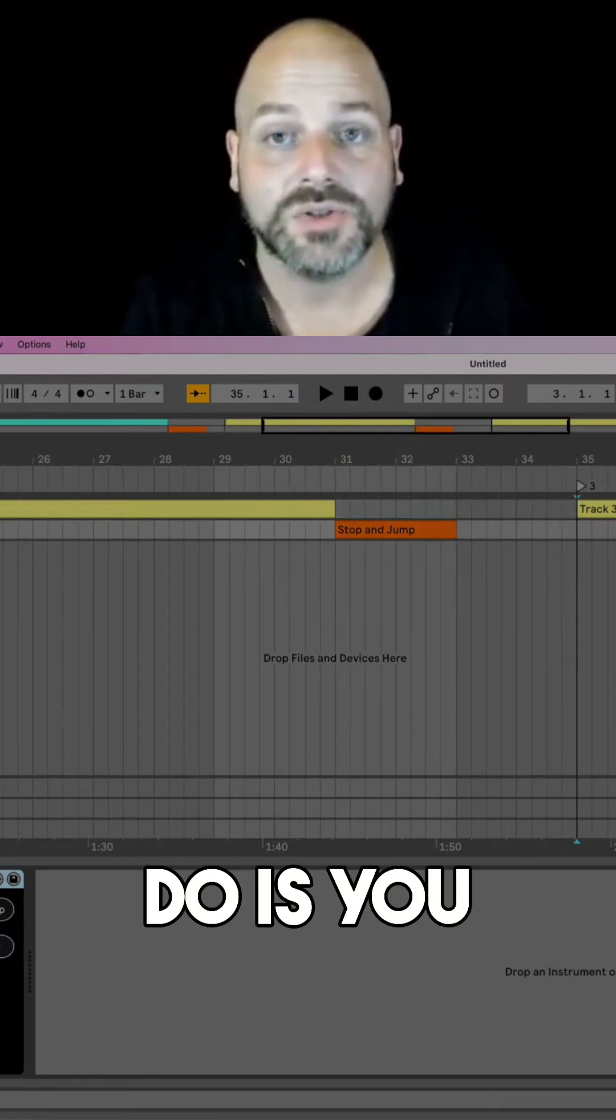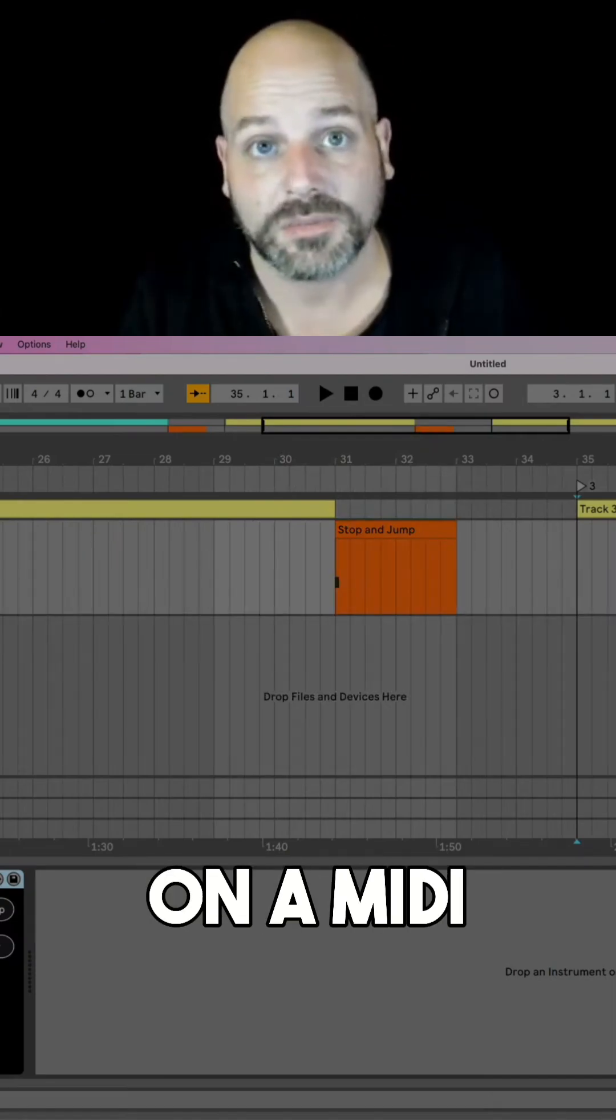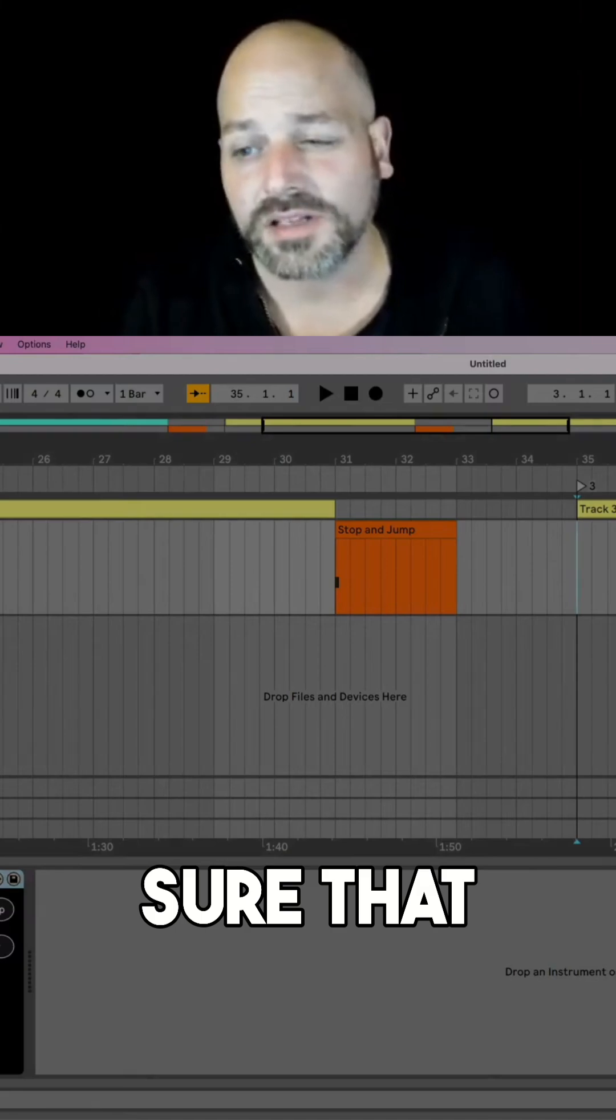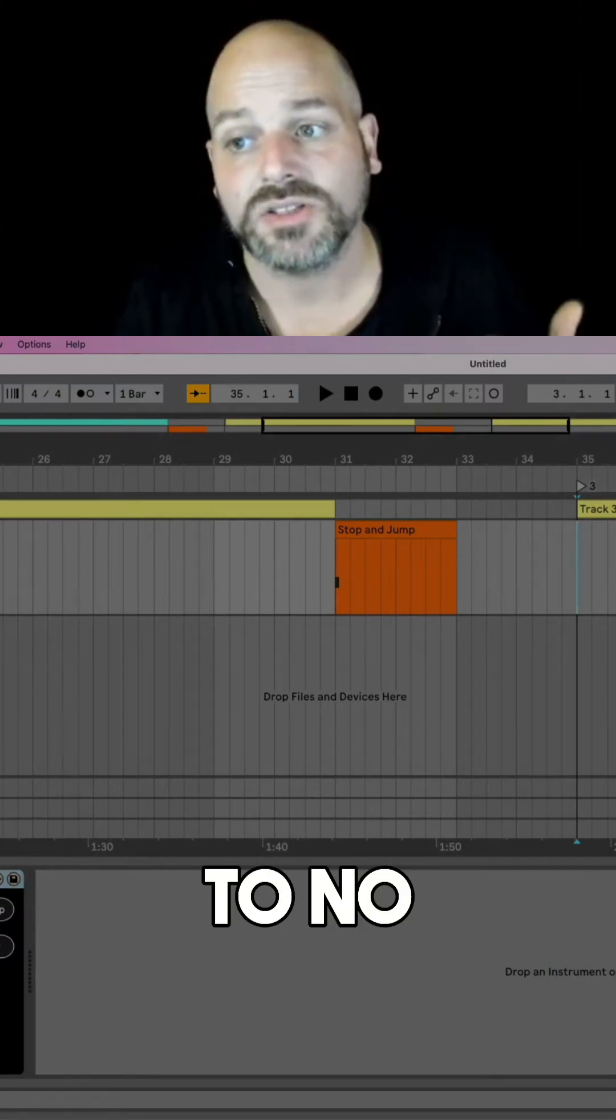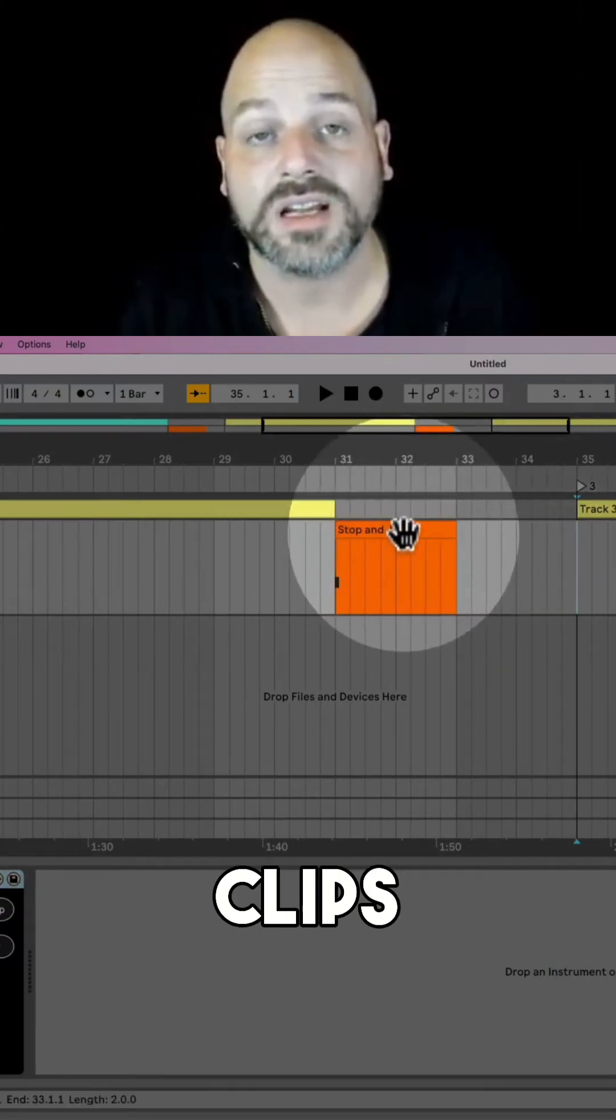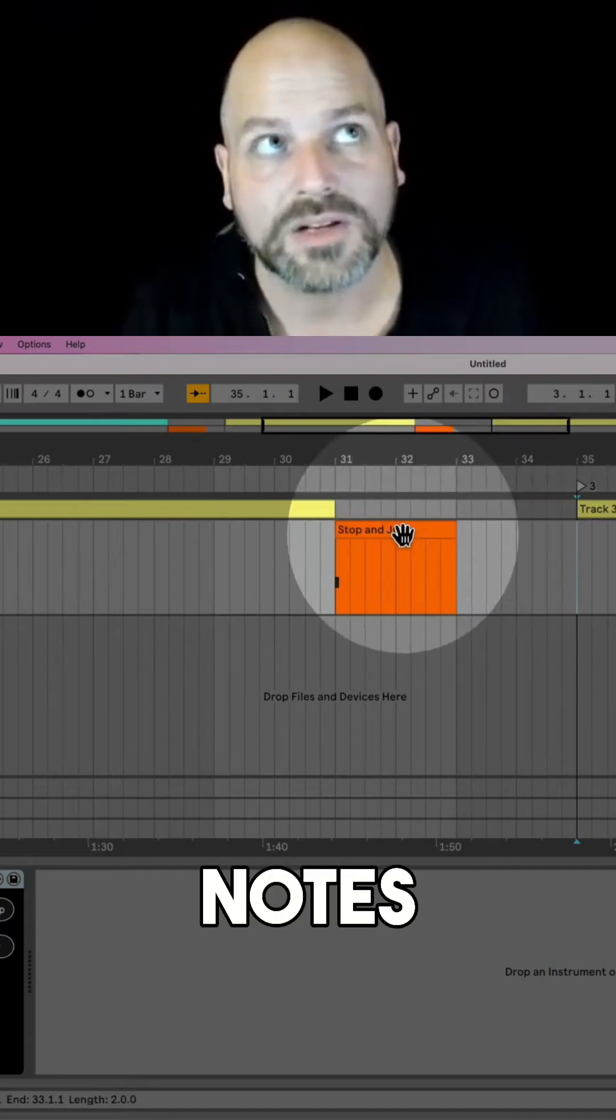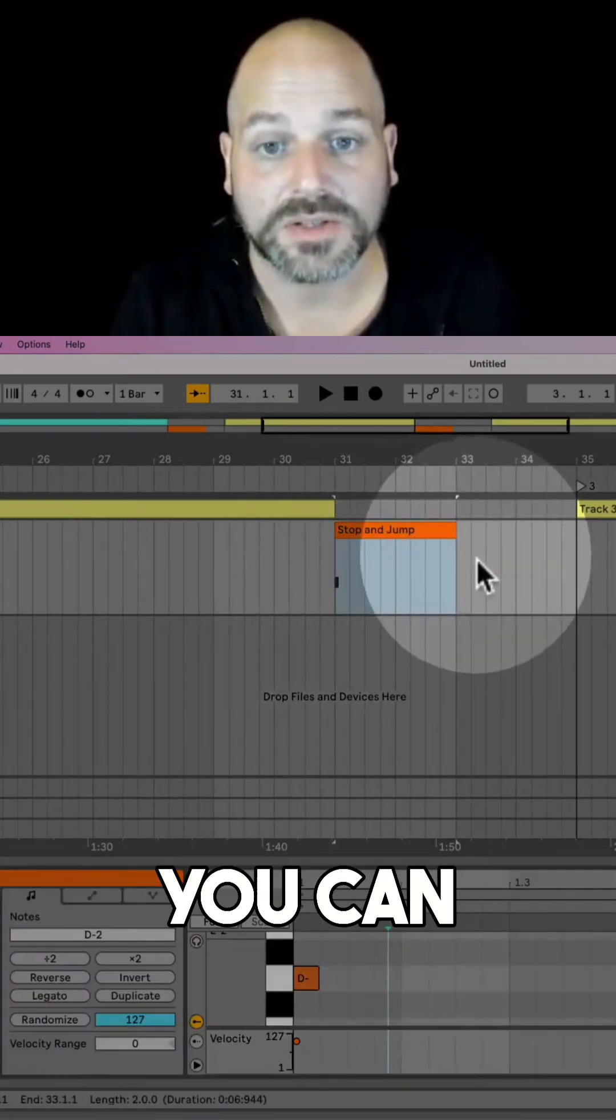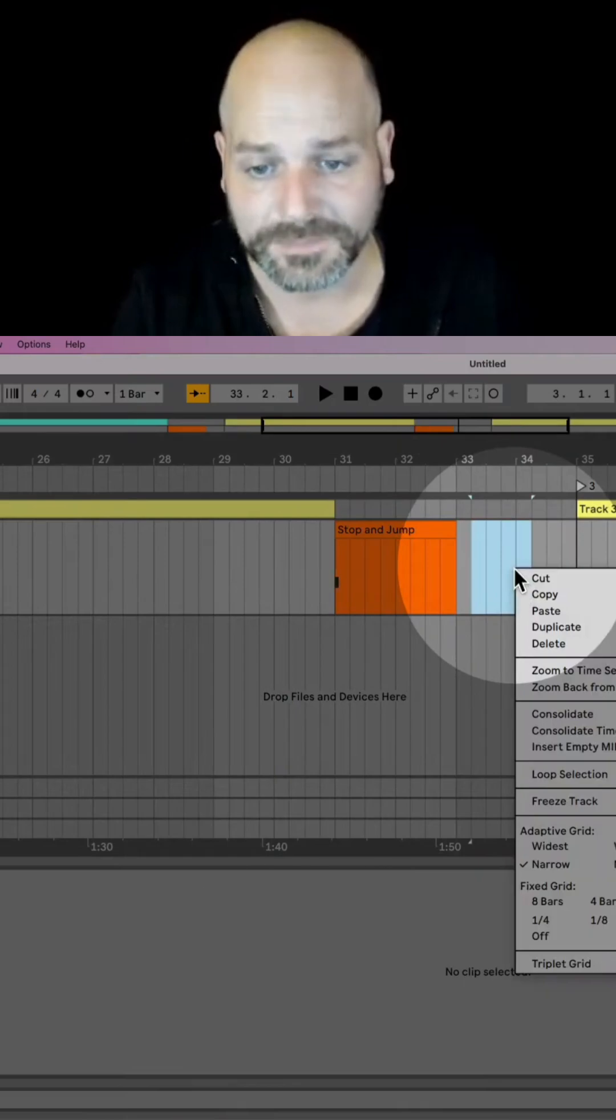Okay, so what you need to do is you need to place this device on a MIDI track. Then you want to make sure that your MIDI input is set to no input because you're just using clips from MIDI notes from clips here to trigger those actions.